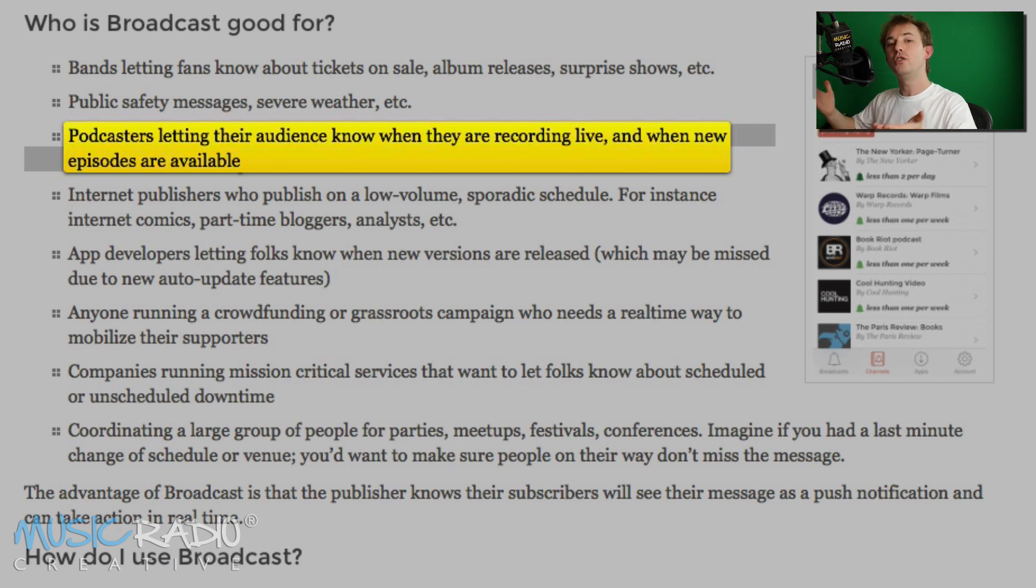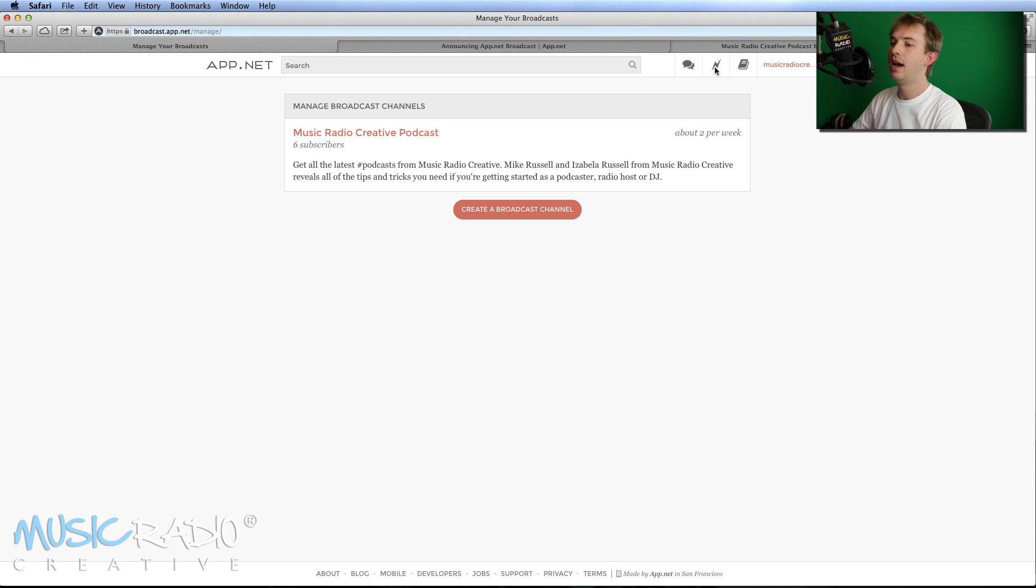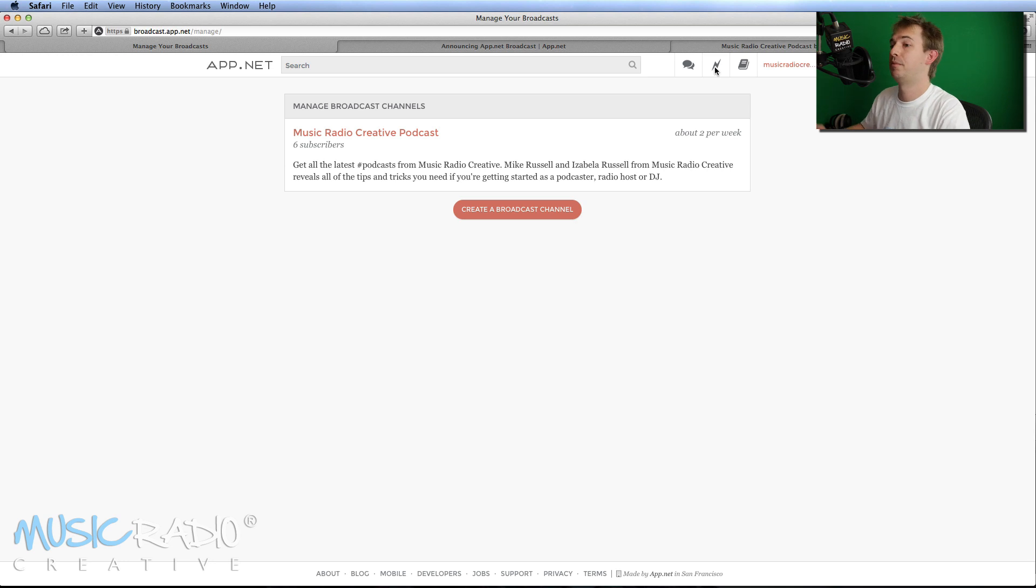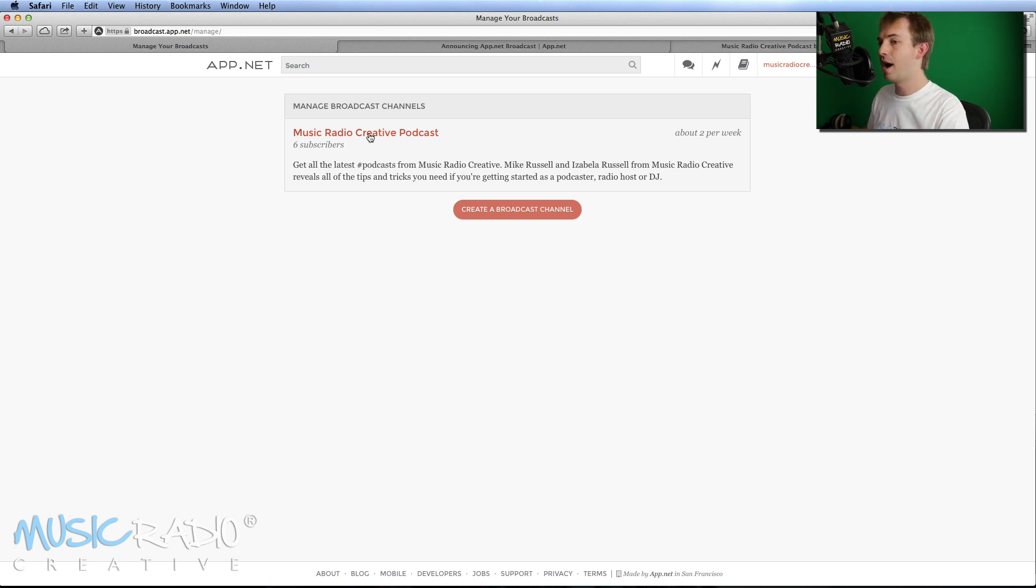So what do you do? Well, you sign up for a free account now on app.net and then head over to this little lightning bolt icon where you can set up a number of broadcasts. You could do it if you had a blog. You could just do it if you want to send push notifications to people for any reason. So I've already got here music radio creative podcast. It shows you the number of subscribers. I've just set this one up.